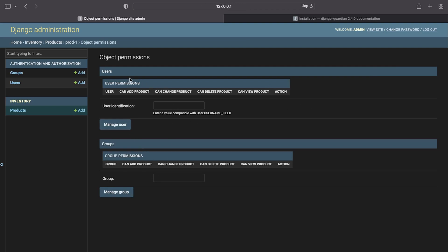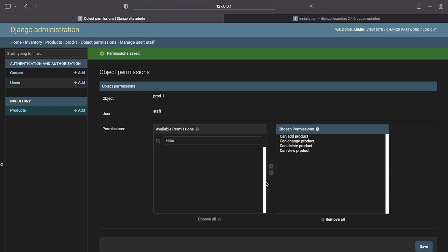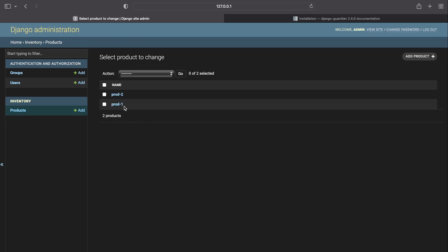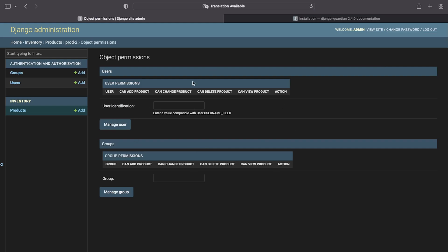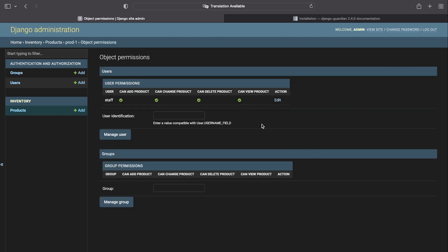From the object permissions page we can apply permissions on a user or group basis. We have a user called 'staff', and we can see the four default permissions that were applied when we created the model: add, change, delete, and view. We now have more control over this specific object — product one. We're going to choose all permissions and press save. So the staff user now has object level permissions on product one, but product two has no permissions set.